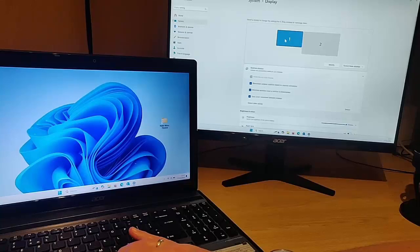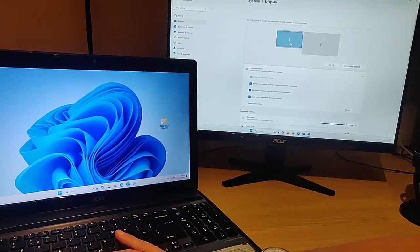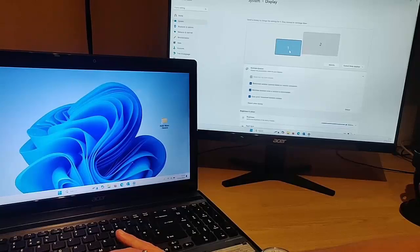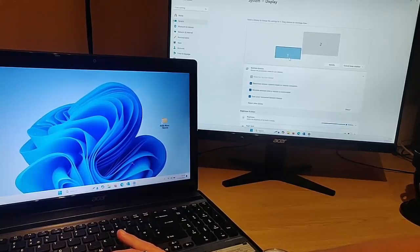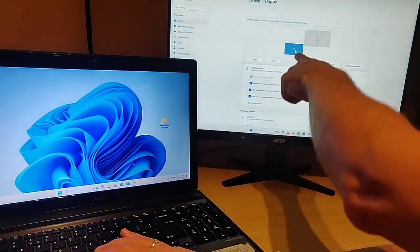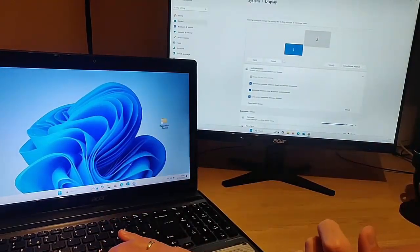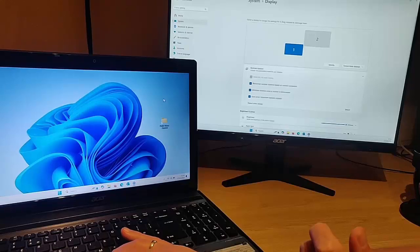All we do is move my mouse over the screen, hold down the left mouse button, and just drag it down to roughly where the screen actually is. As you can see, that now replicates the setup of my screen — so let's click 'Apply'.